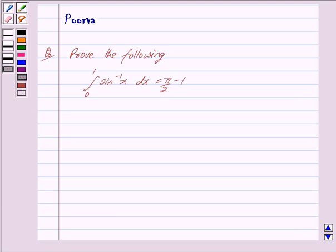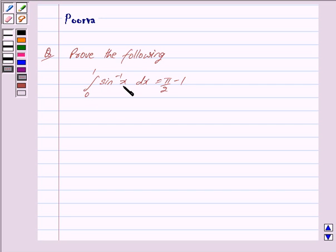Hi and welcome to the session. I am Purva and I will help you with the following question. Prove the following: the integral with limit from 0 to 1 of sin inverse x dx is equal to pi by 2 minus 1.